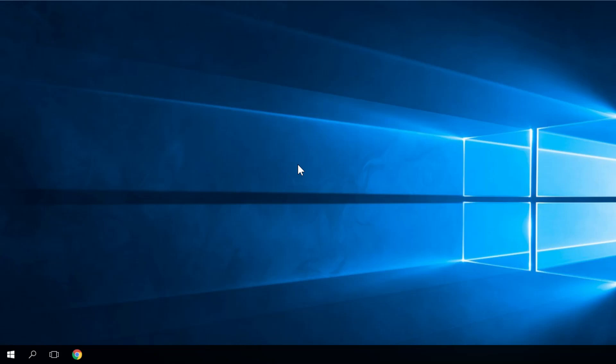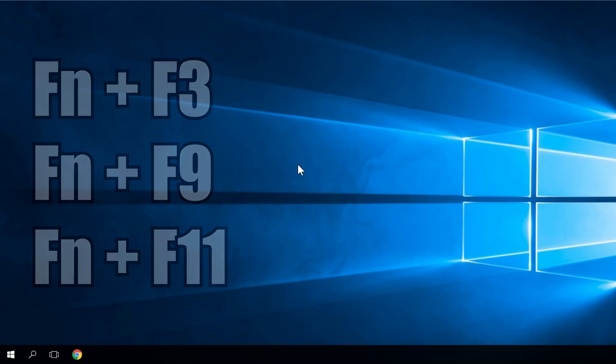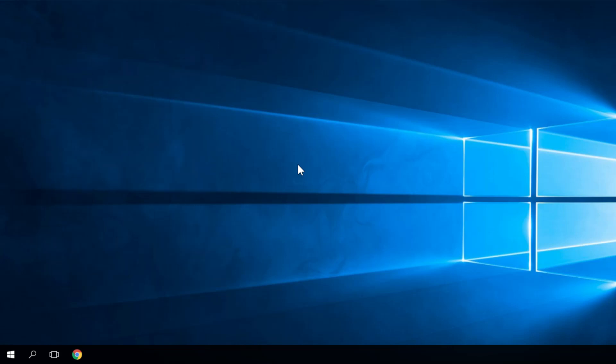The combination could be Fn plus F3, Fn plus F9, Fn plus F11. You have to try these combinations and you'll see if the problem is solved.